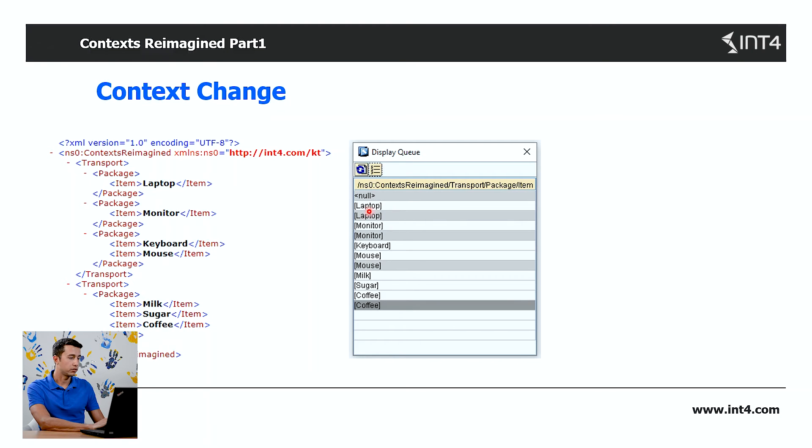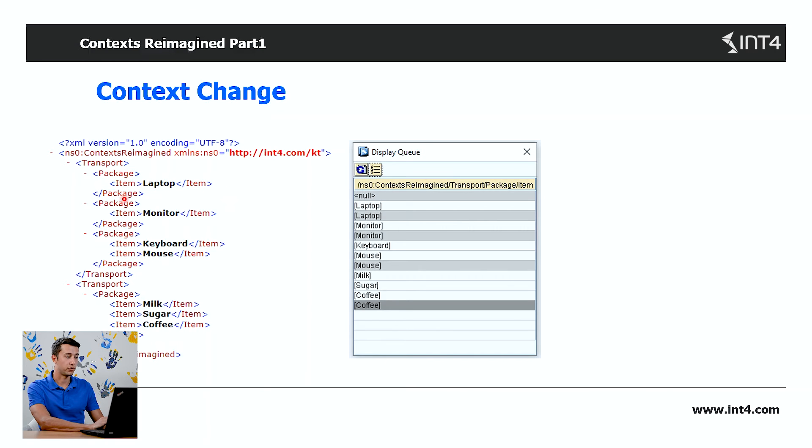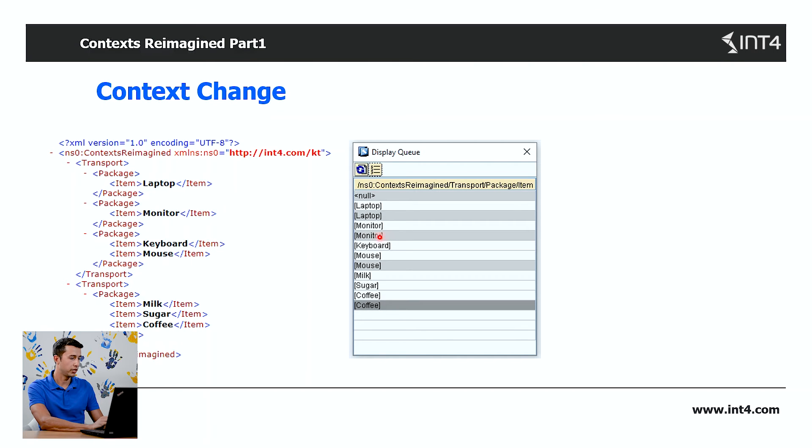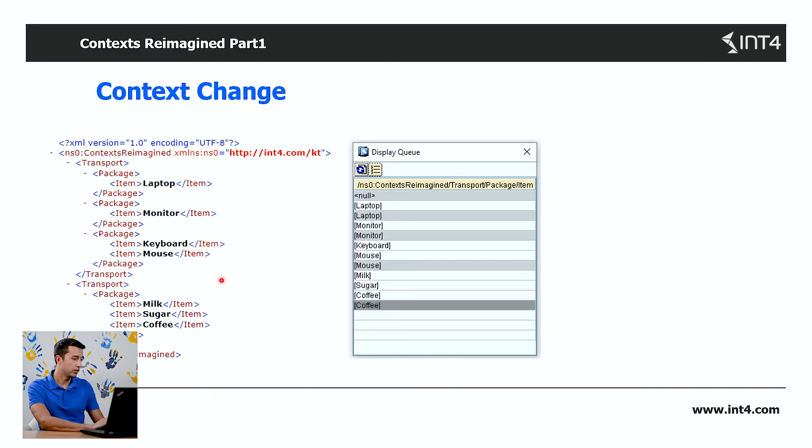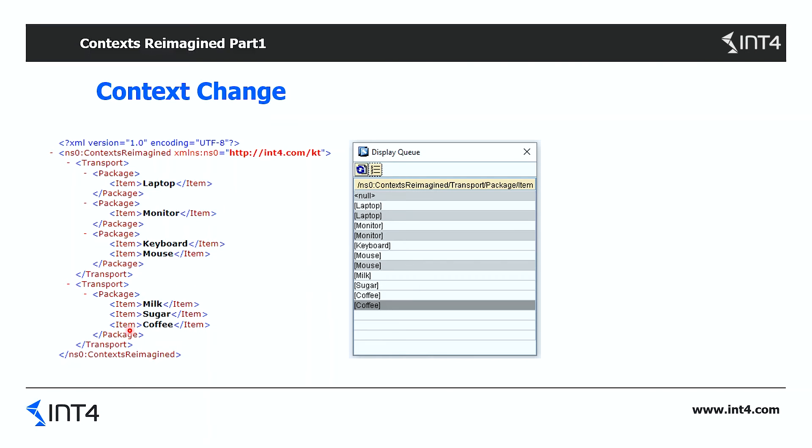We've got one context change after the first item in the first package. Then after the second item in the second package, we've got another context change. Then we've got two items and another context change. And lastly, under the last package, three items and another context change.